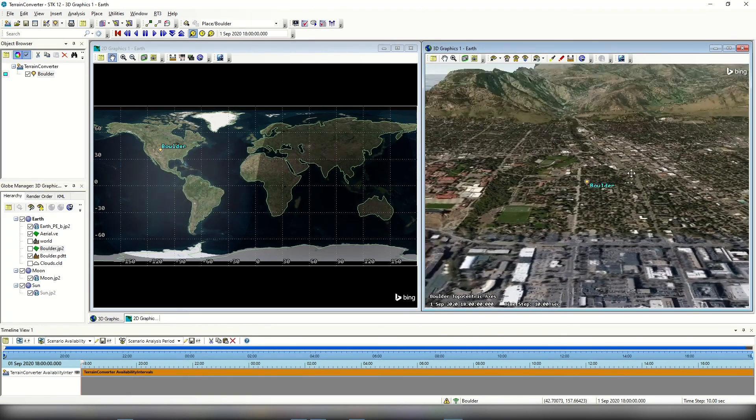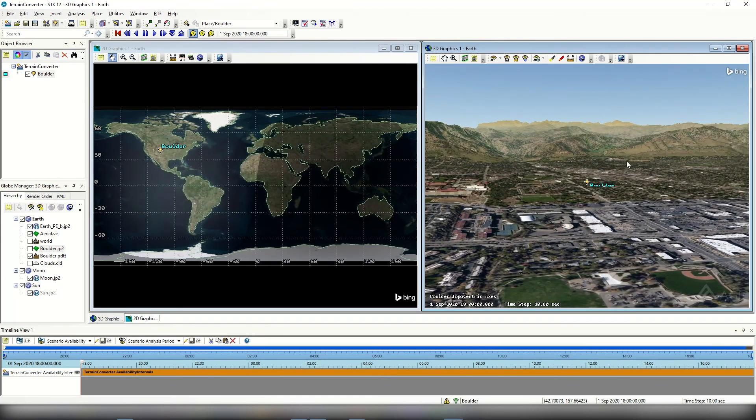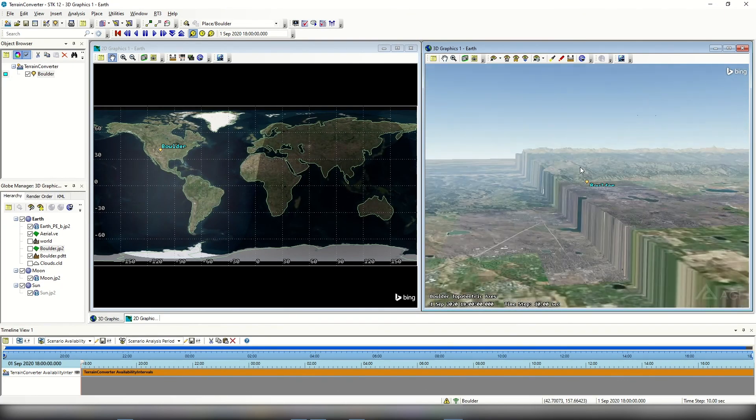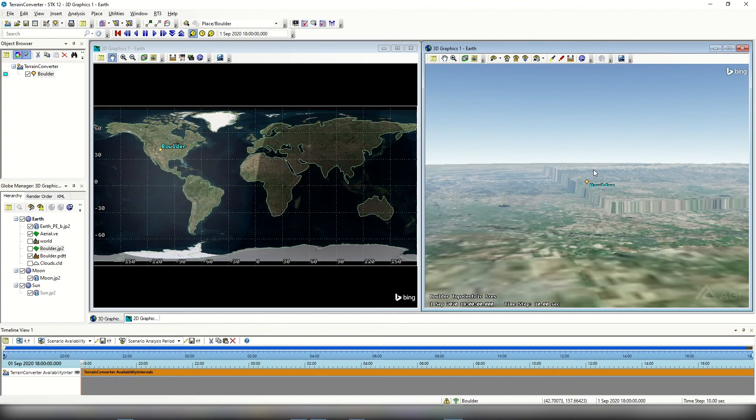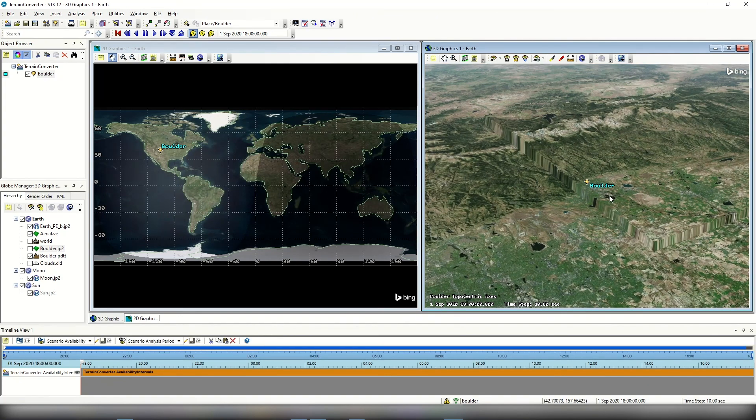If I pan around, I can see I've added my terrain, and if I zoom out, I can very clearly and distinctly see that terrain tile. That is everything you need to know on gathering terrain and imagery data off the USGS site and importing it into STK so you can visualize and do some analysis with it. Thank you very much.